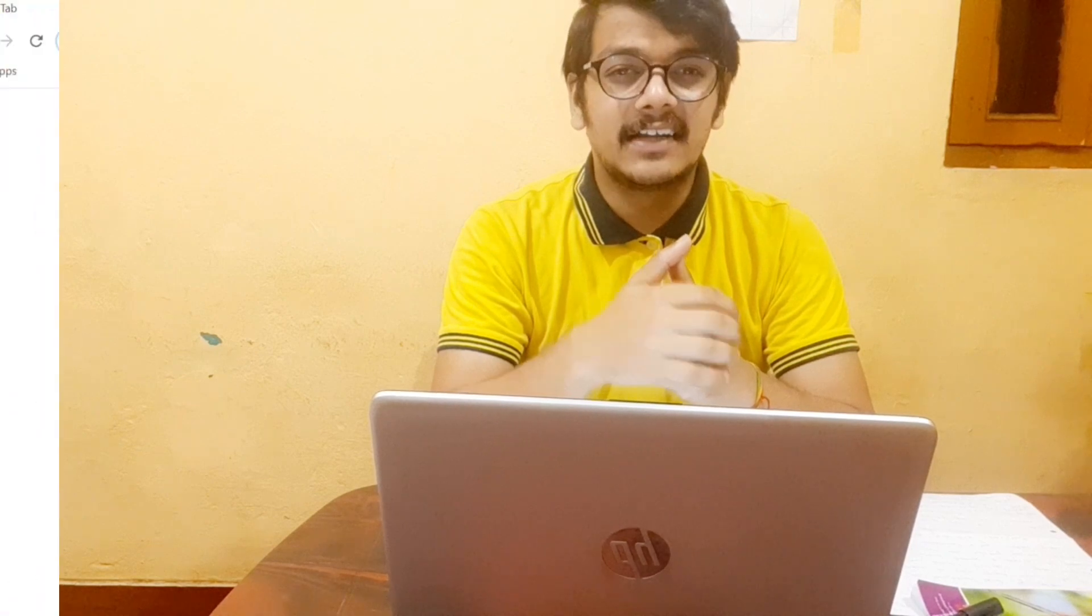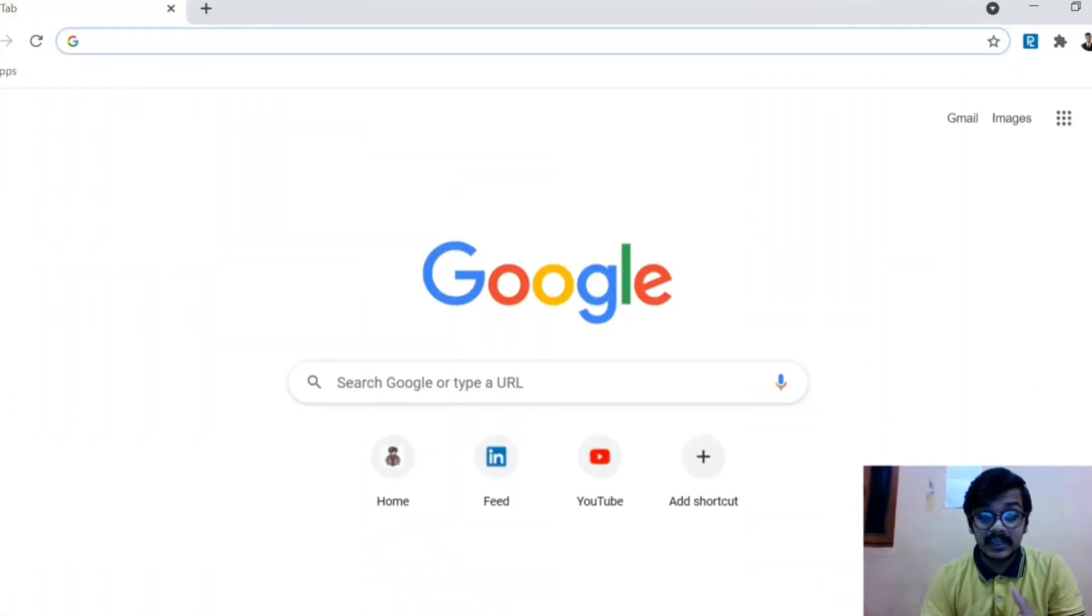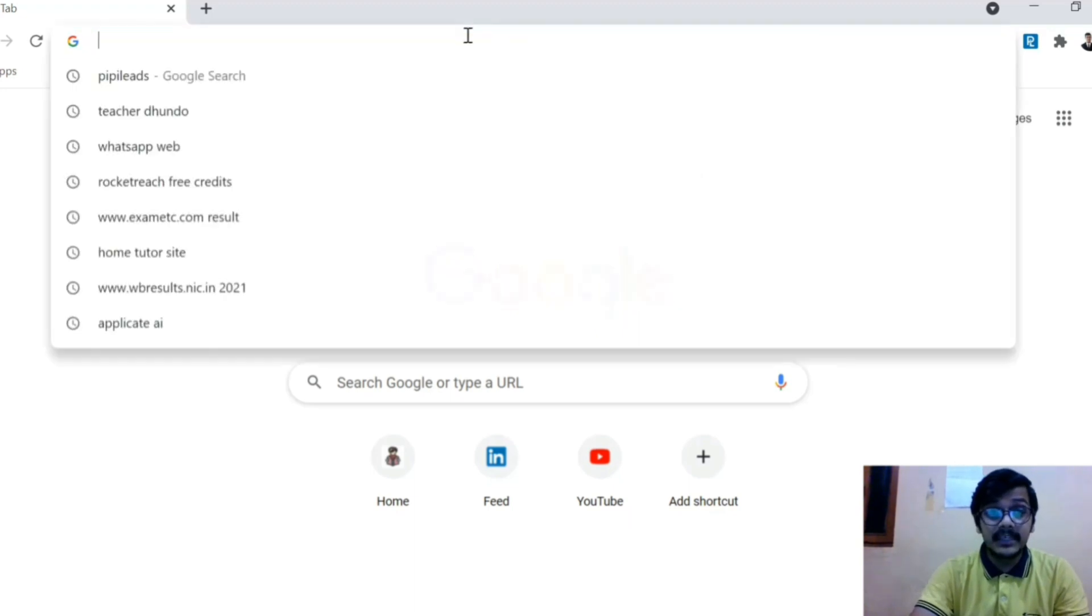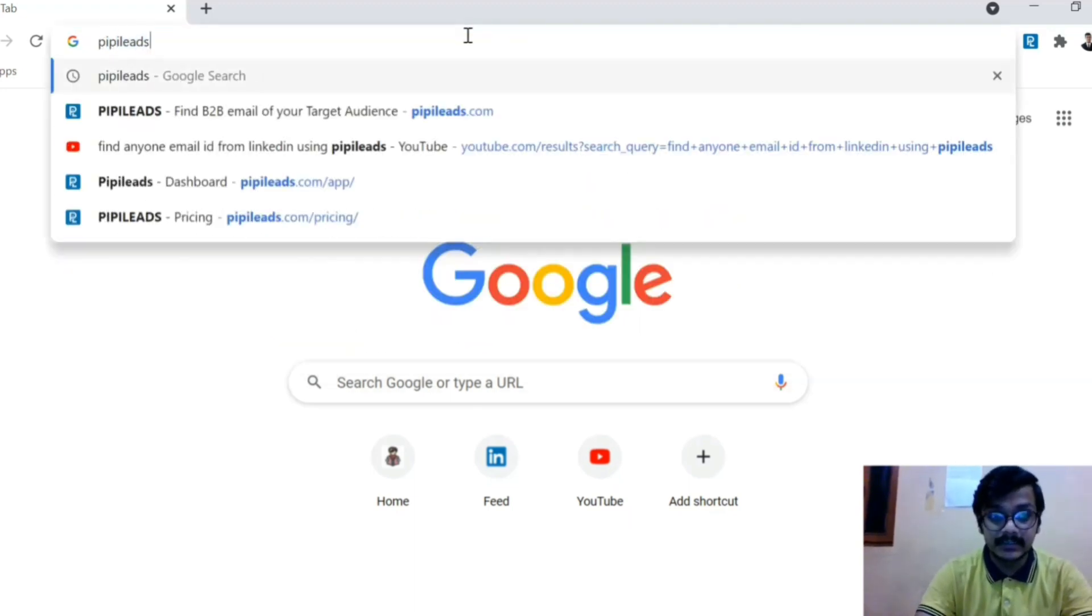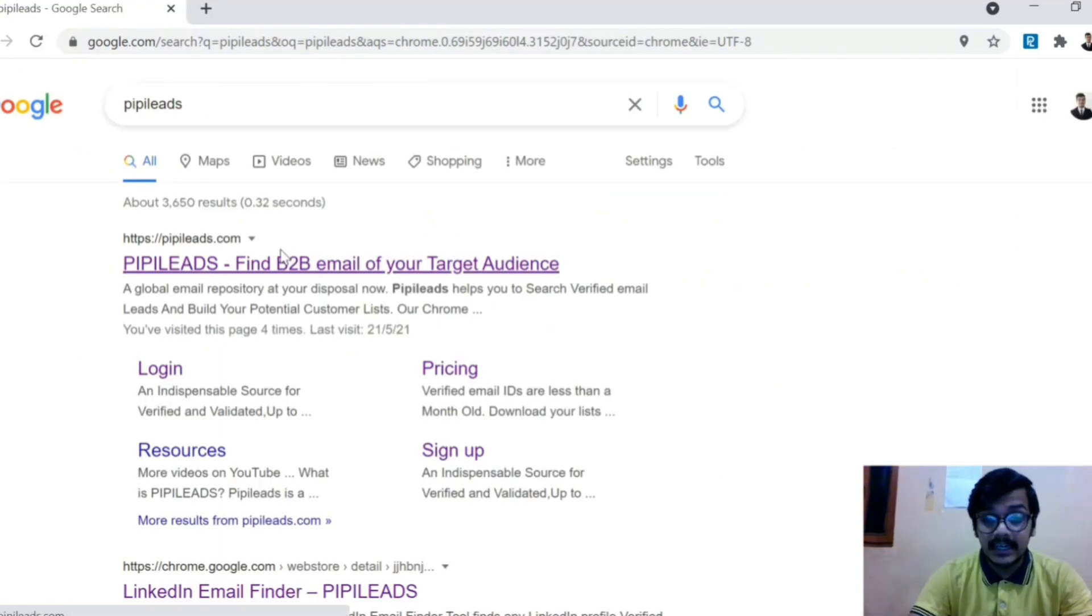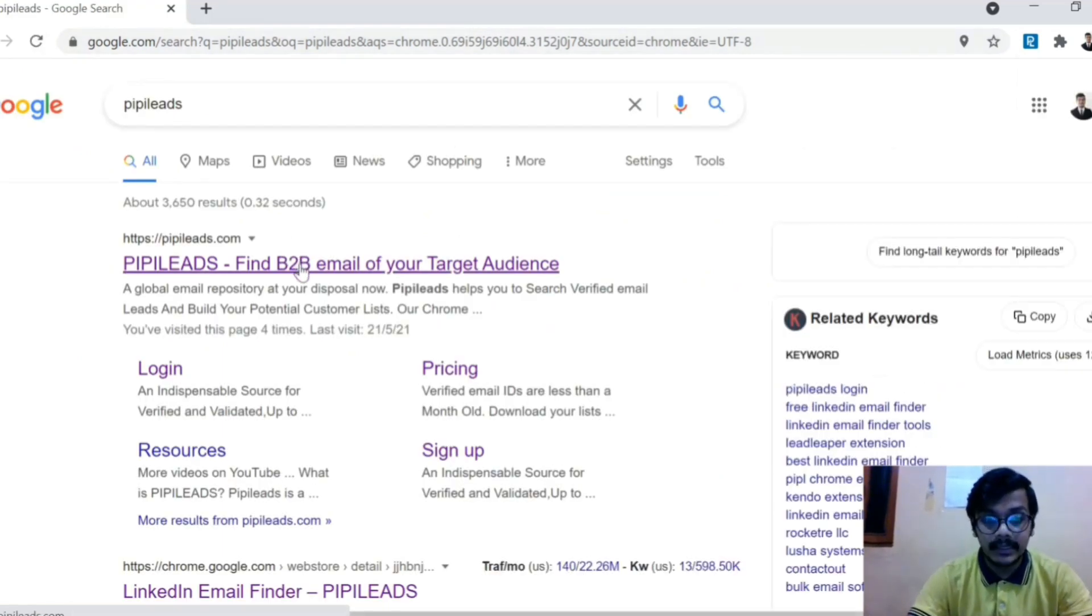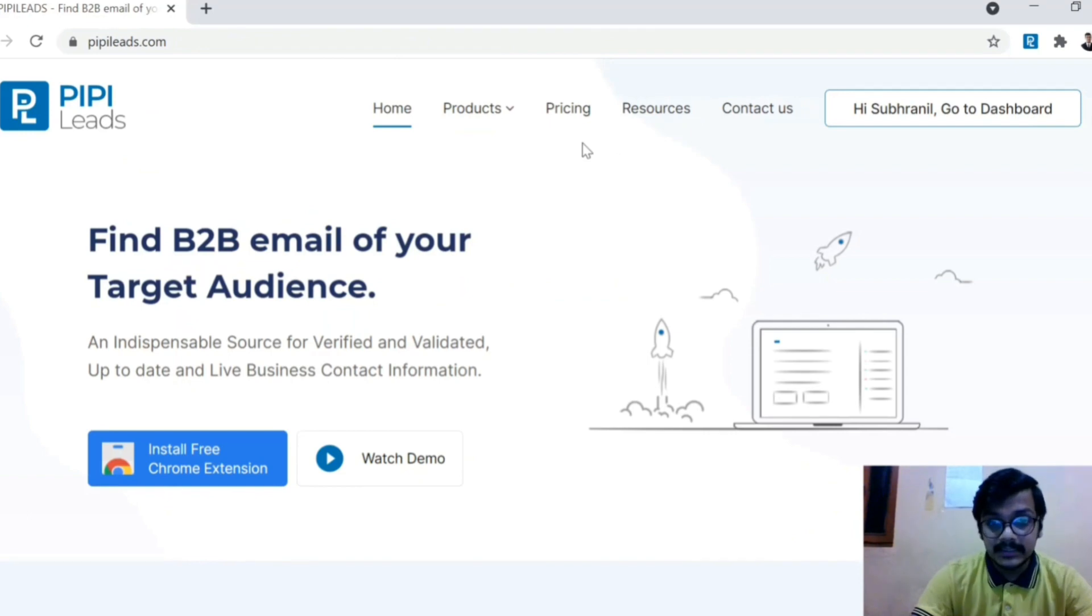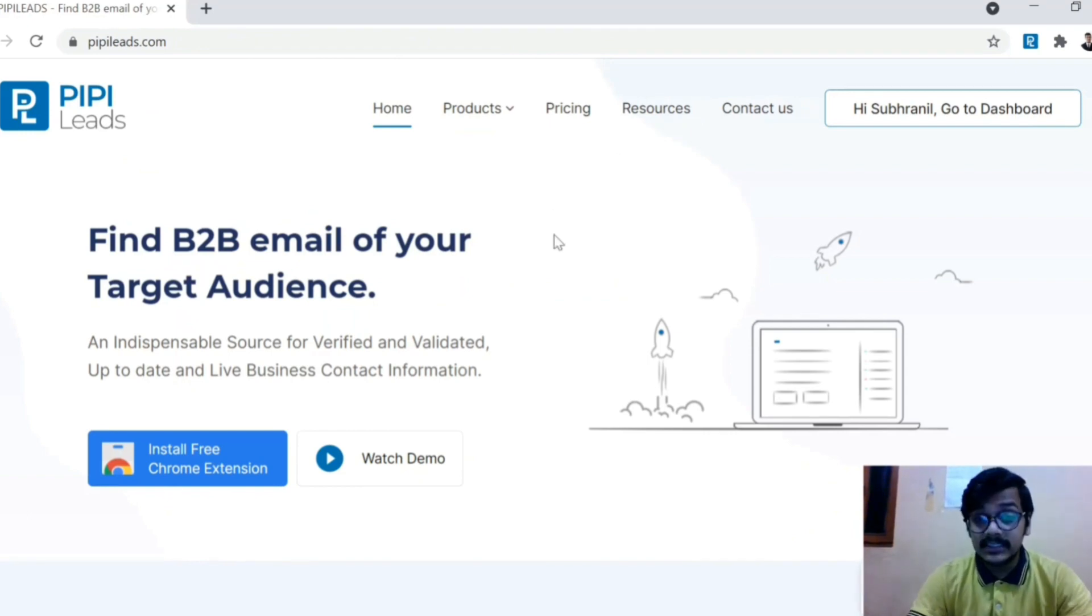Now what are we waiting for? Let's start. So guys, the tool we are going to talk about is called PIPI Leads. Yes, PIPI Leads. So first of all, you have to search on Google, search PIPI Leads. Then you will have a link, the first link. You will click and you will have the PIPI Leads website open.